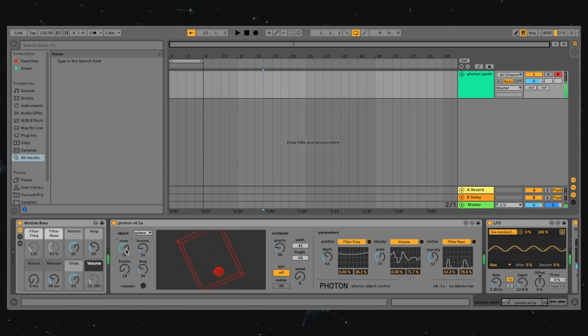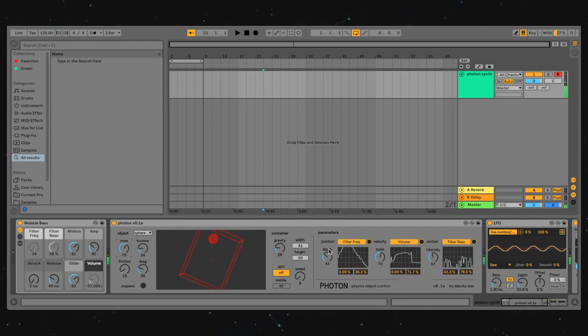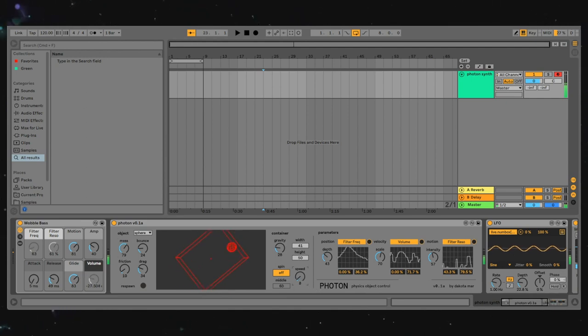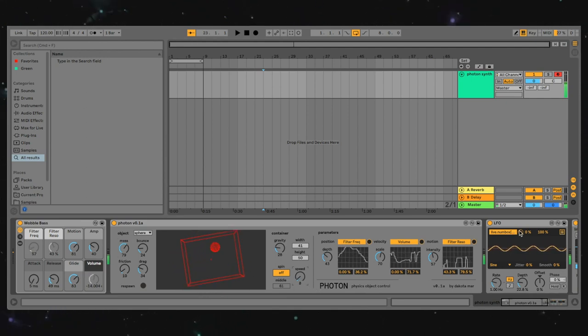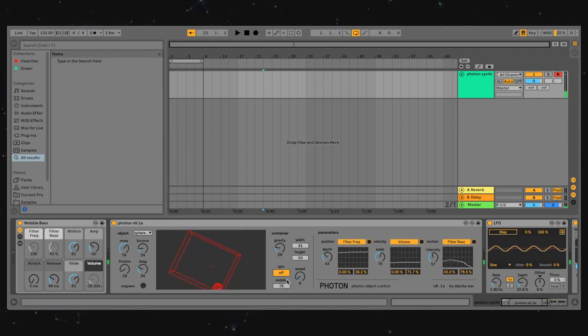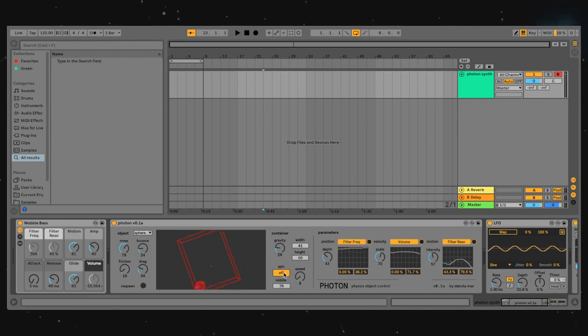The possibilities are pretty endless. I've just been using this with a single note on a synthesizer, but you can have this control anything. Effects parameters, third-party plugins, MIDI notes, anything that can be moved.